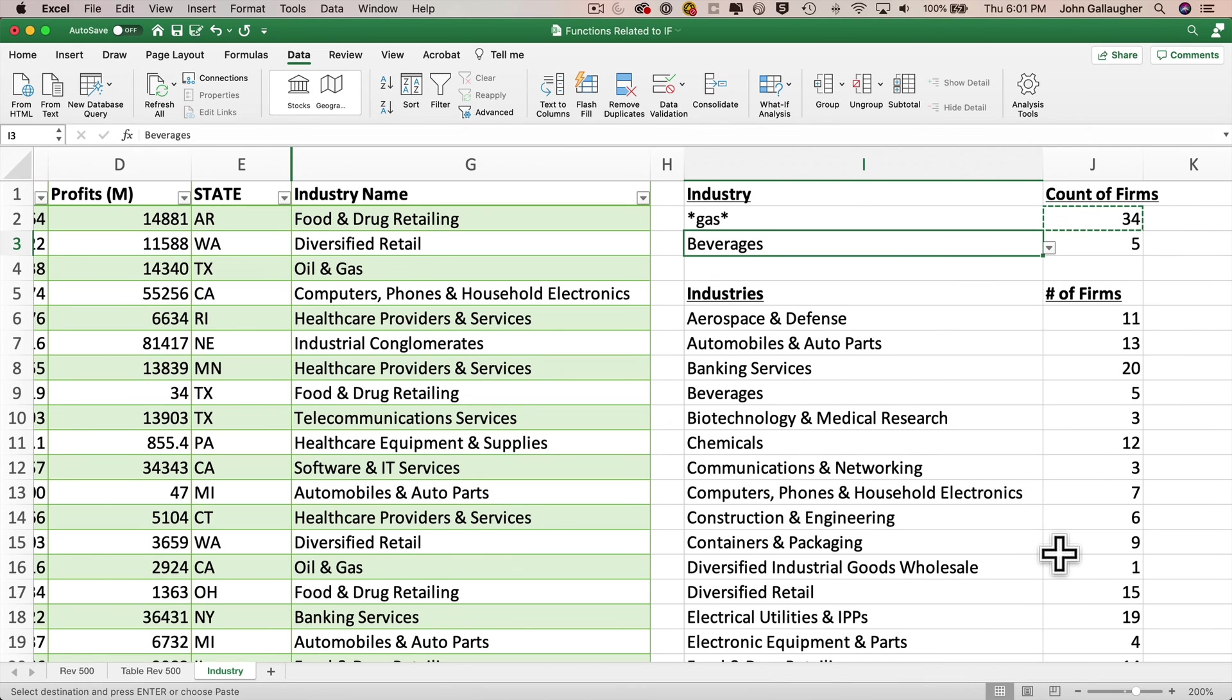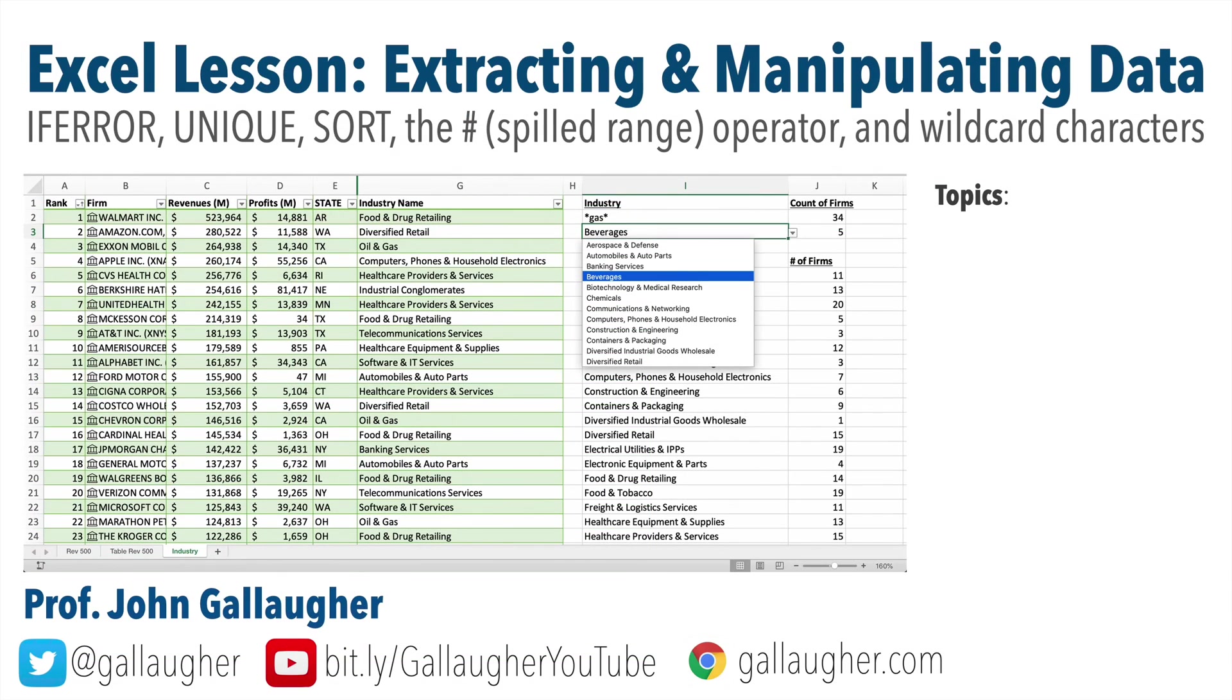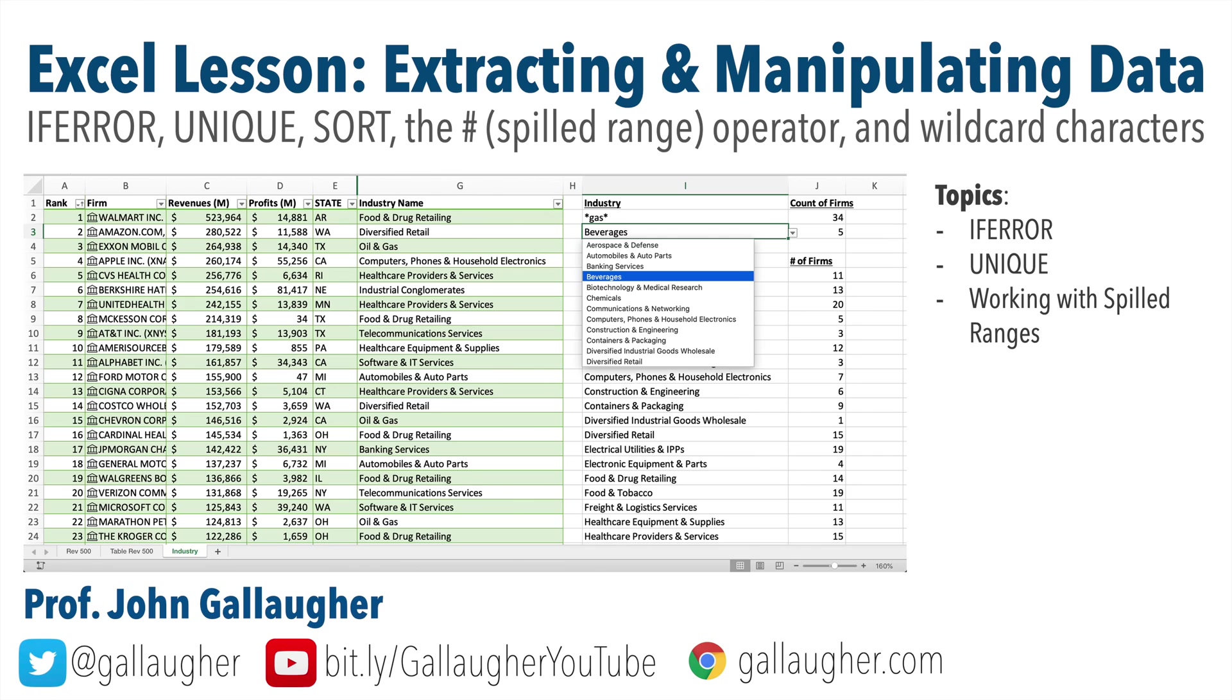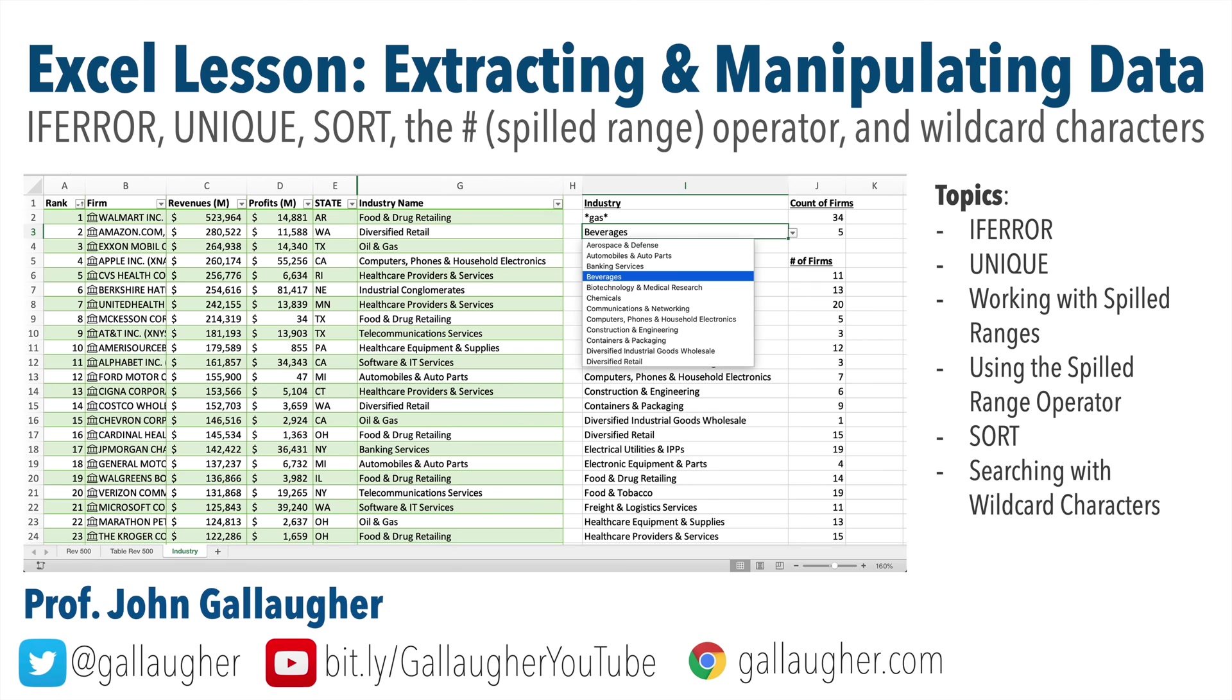And with that, your excellency, I think you deserve an age appropriate beverage of your choice because you've just conquered another set of Excel skills. We've learned to use the if error function, the unique function. We learned to work with spill ranges. We use the spilled range operator. We use the sort function. We searched with wildcard characters, and we created a dropdown list from a spilled range. Now, I hope you found this Excel tutorial to be useful, and I continue to wish you all things excellent. Keep at it.